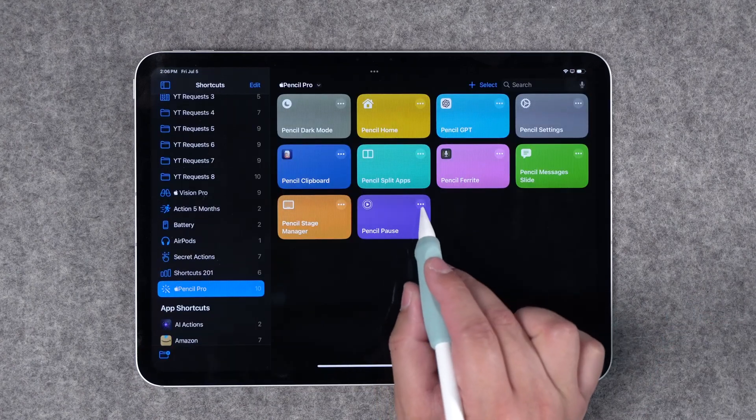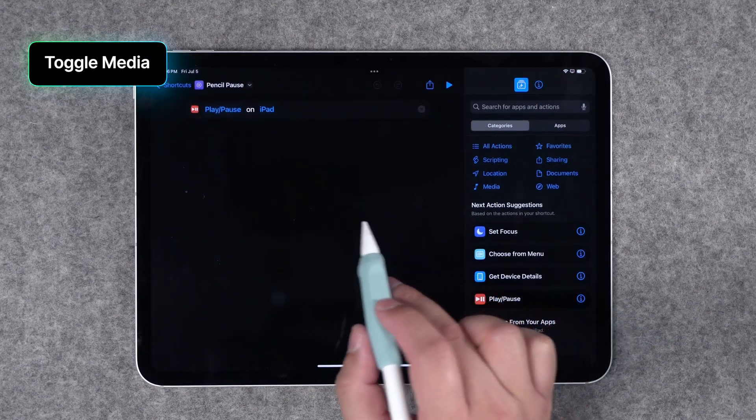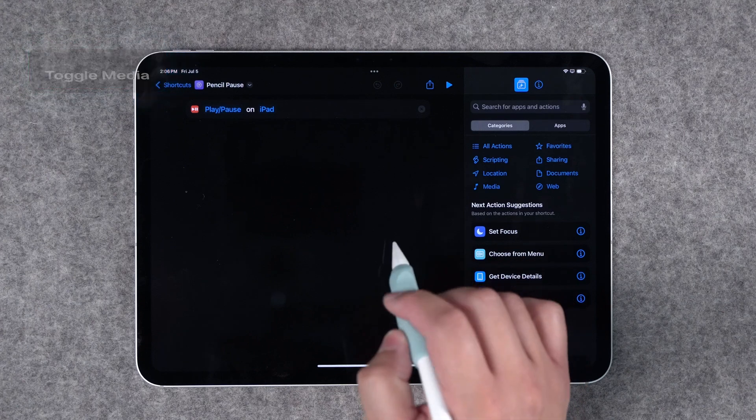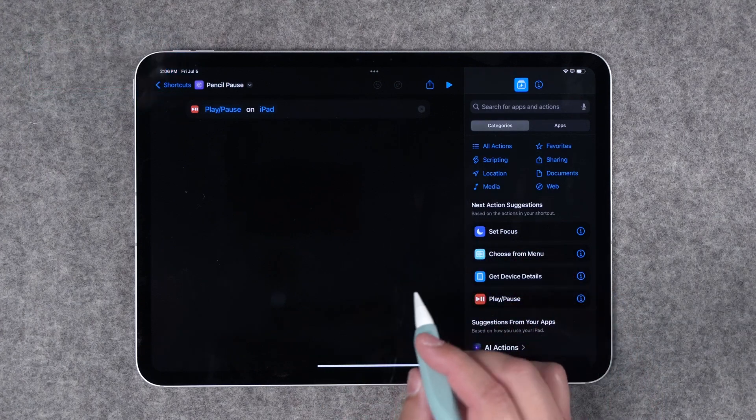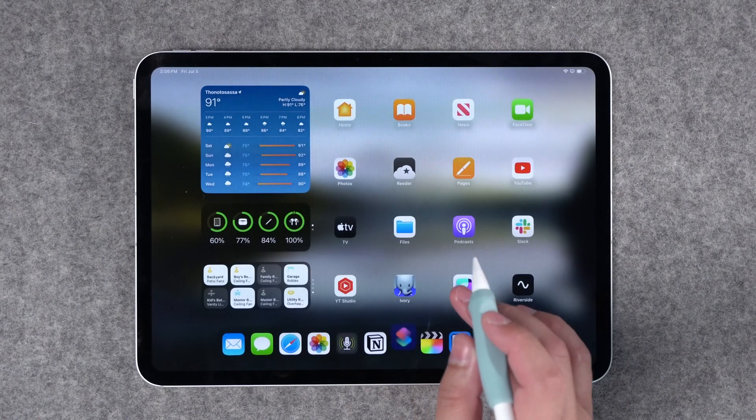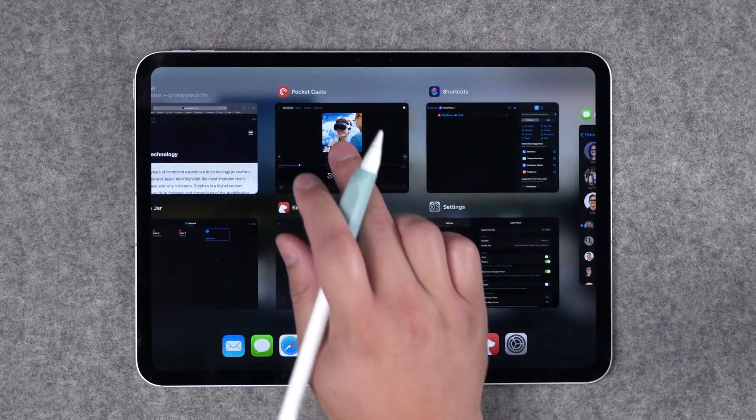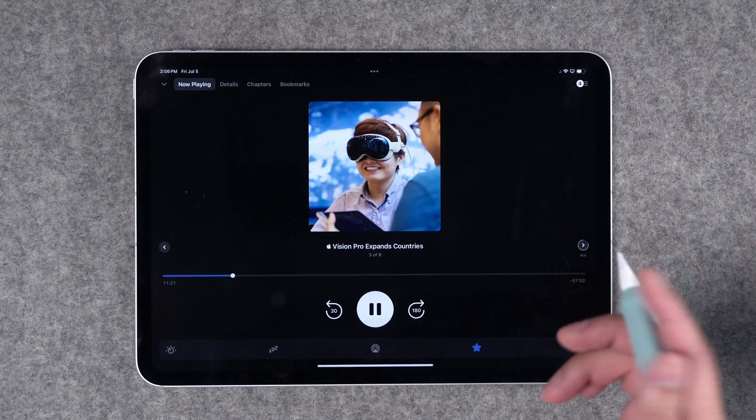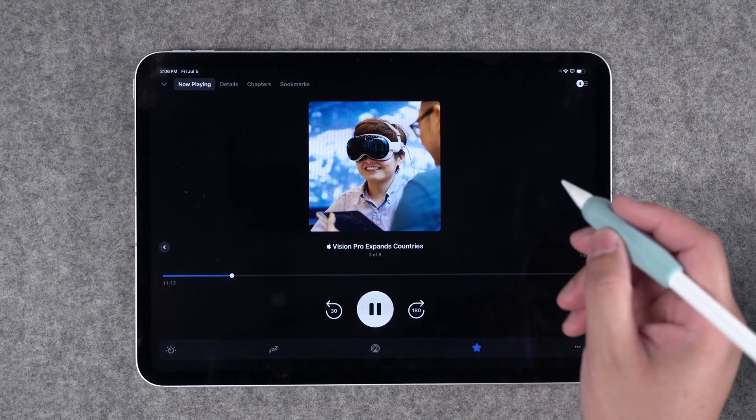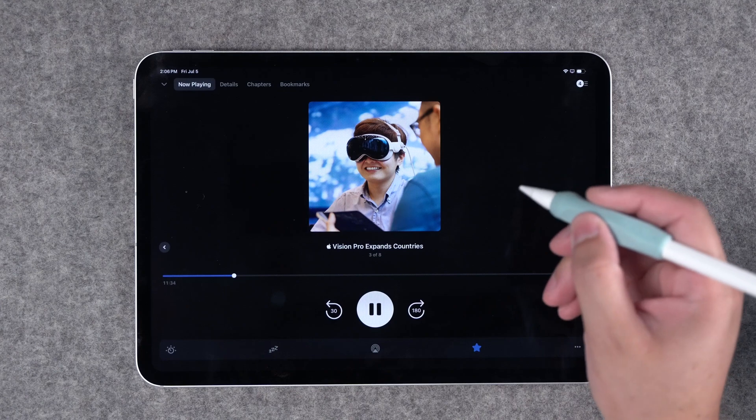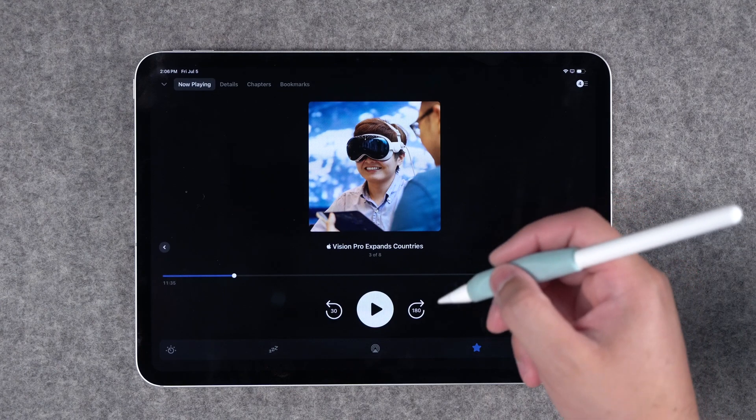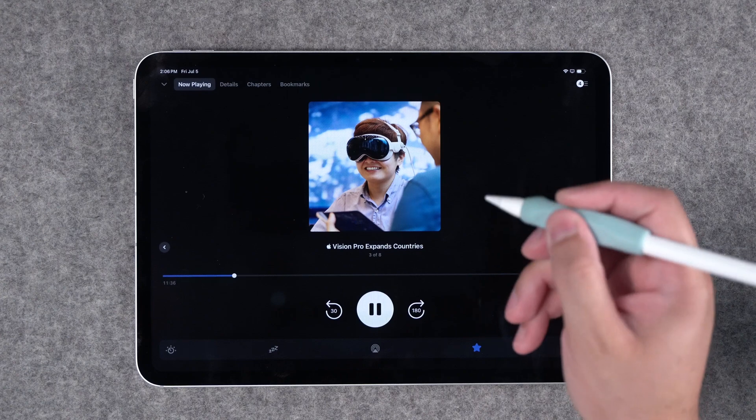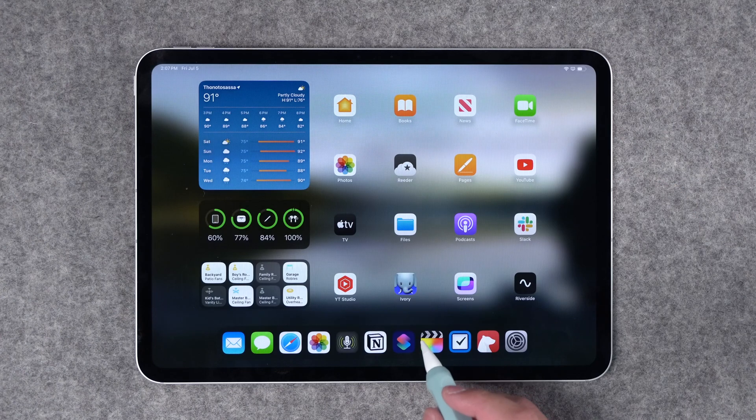Number two, this is a pretty simple one but I just have a play pause my media toggle here on the iPad. This way if I'm listening to a podcast or music I can actually use my Apple Pencil to quickly pause or play it. So let's say I'm going over to Pocket Cast and I'm listening to Primary Technology, my tech show. You should definitely subscribe with the links in the description. You can see it's playing now and because I map that toggle to the Apple Pencil I can just squeeze it and now it's paused my media. So whether I'm playing music or podcasts now I can just play and pause by squeezing the Apple Pencil.